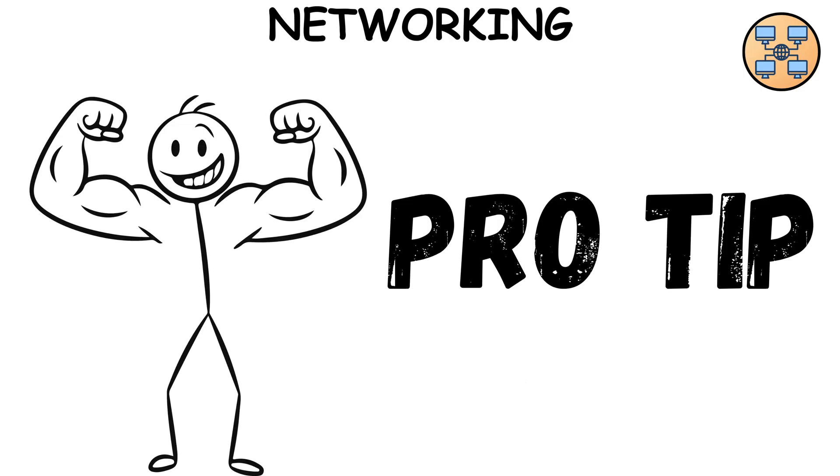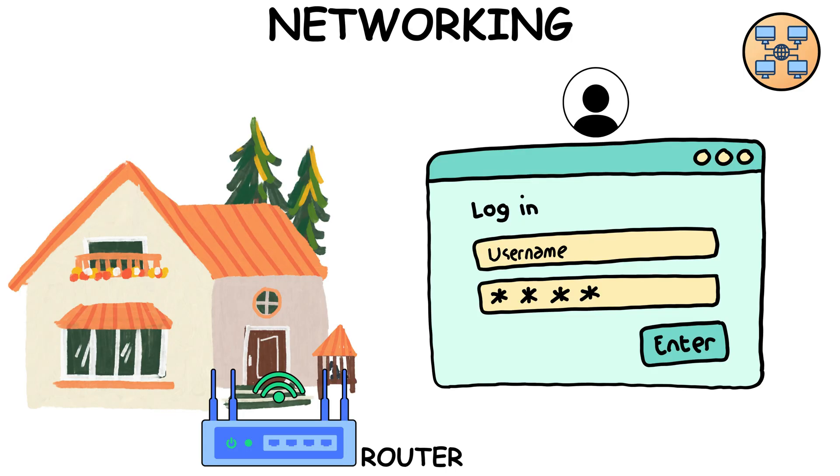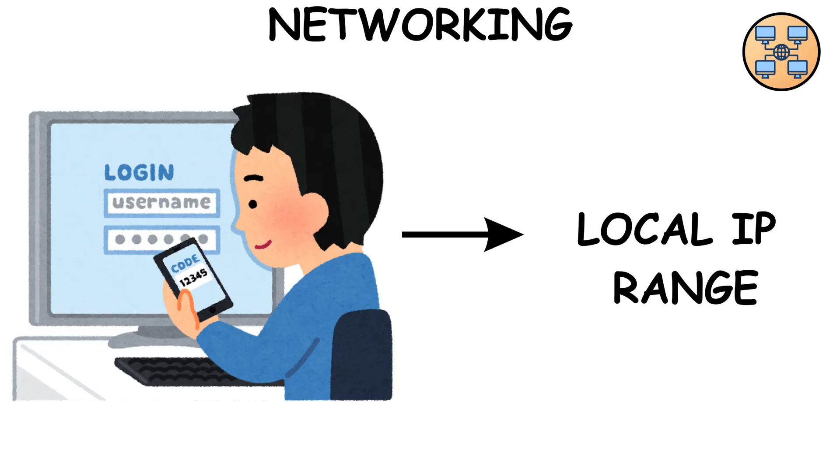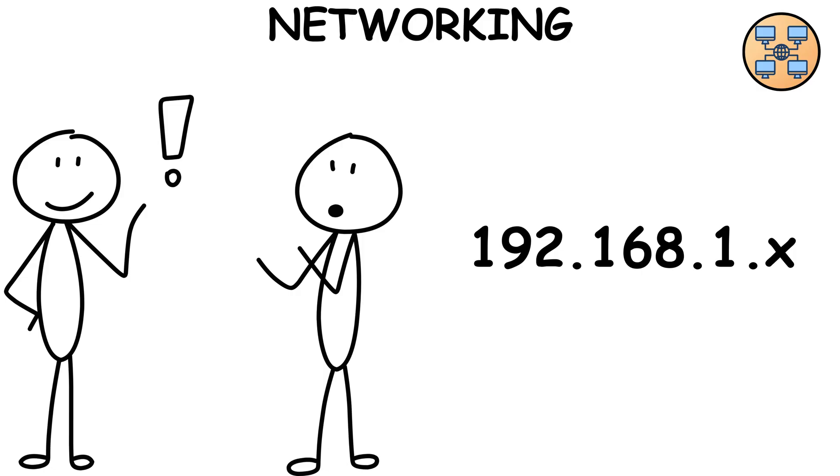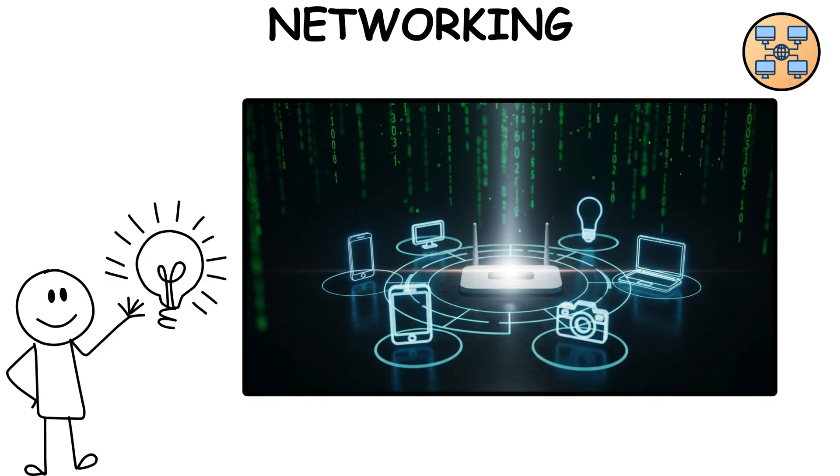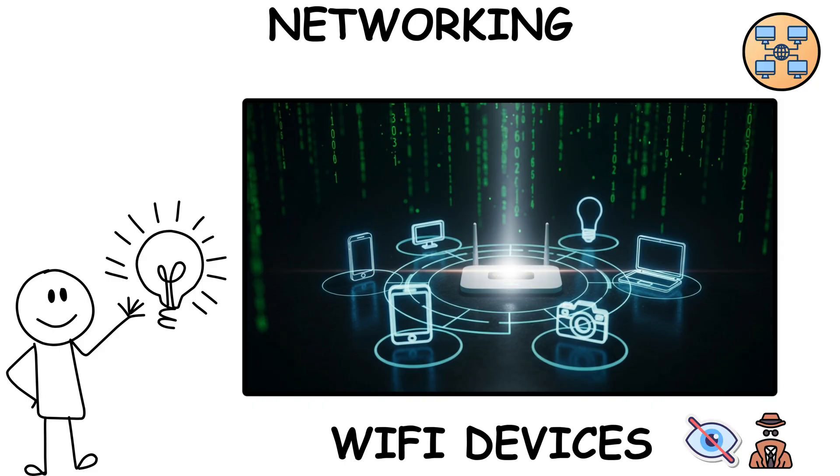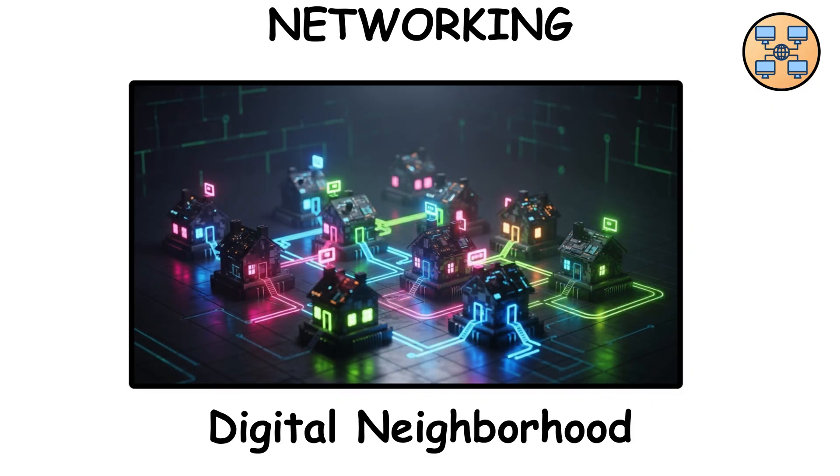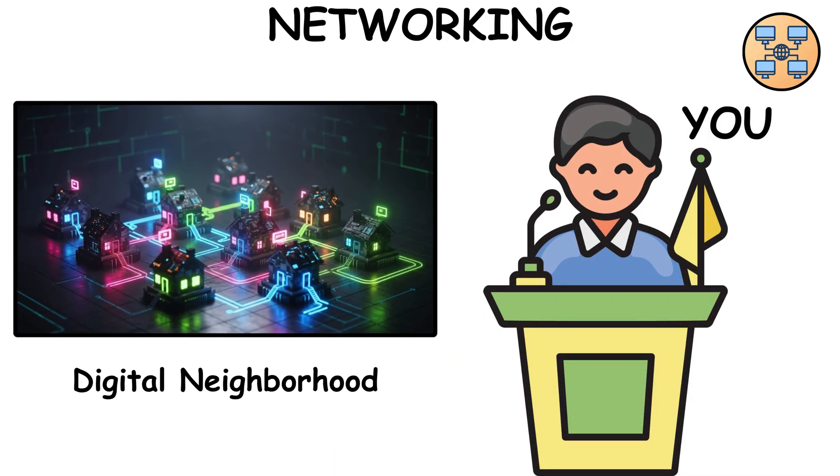Pro tip. Log in to your home router's admin page. Look at the local IP range, usually something like 192.168.1.x. Suddenly, your Wi-Fi devices aren't invisible. They're a tiny digital neighborhood, and you're the mayor.